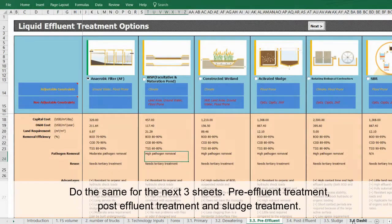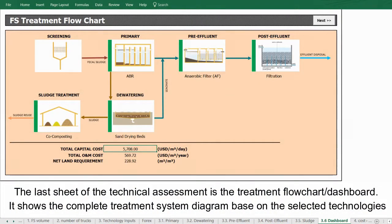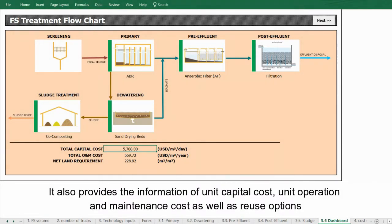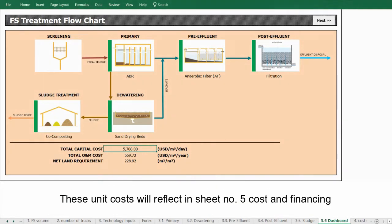The last sheet of the technical assessment is the treatment flowchart or dashboard, which shows the complete treatment system diagram based on the selected technologies. It also provides unit capital cost, unit operation and maintenance cost, as well as reuse options. These unit costs will be reflected in sheet number five, Cost and Financing.